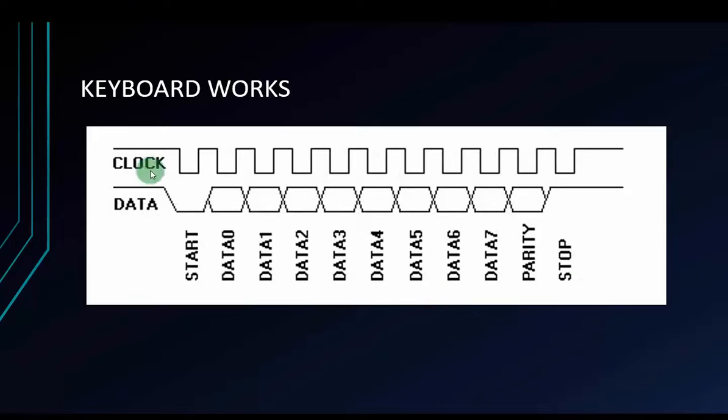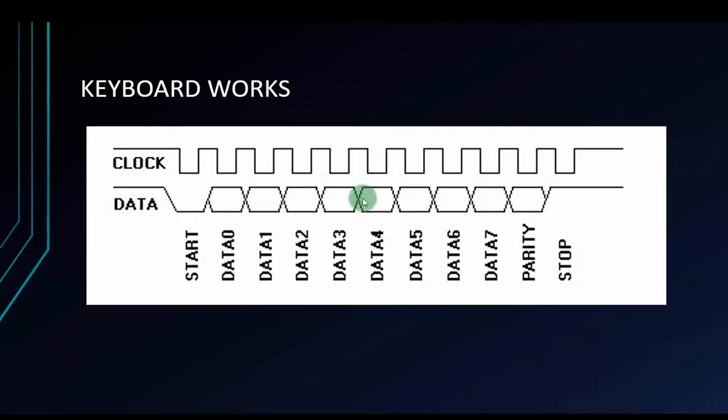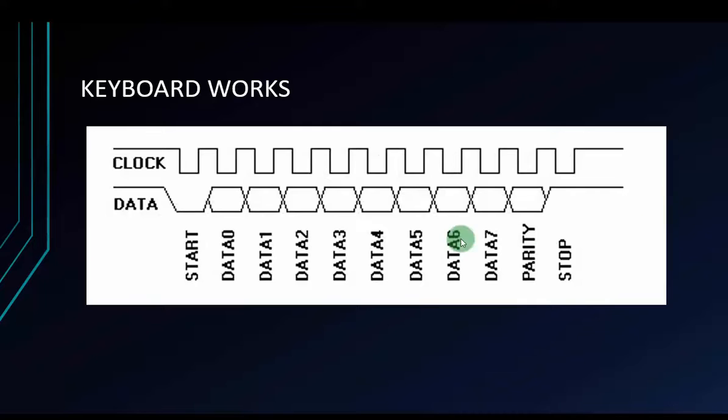That's how the keyboard works. First, the keyboard will pull down the clock pins from high to low to announce for Arduino it's start. And then send 8 bits data via data pins and then send parity bit and 1 stop bit.